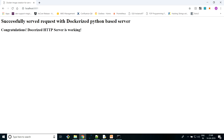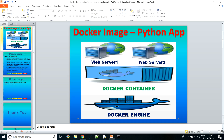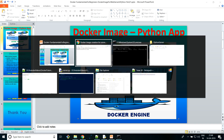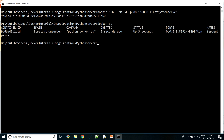So instead of 8890, if I give 8891, now we are getting the content and this index.html is coming from the container, not from the local host machine. I believe now you got the sense of how we can create a Docker image.